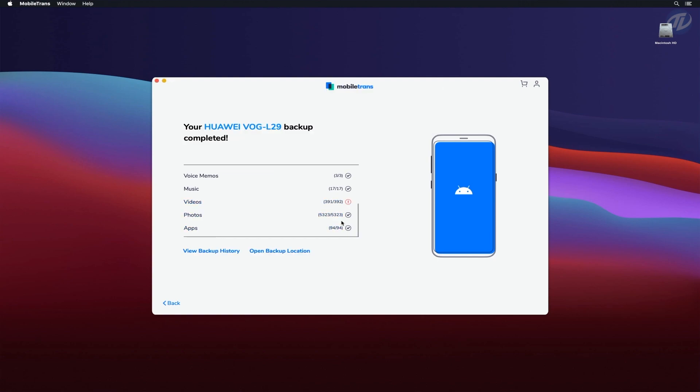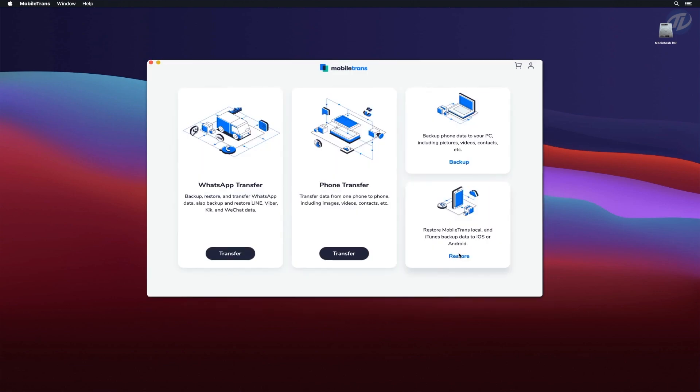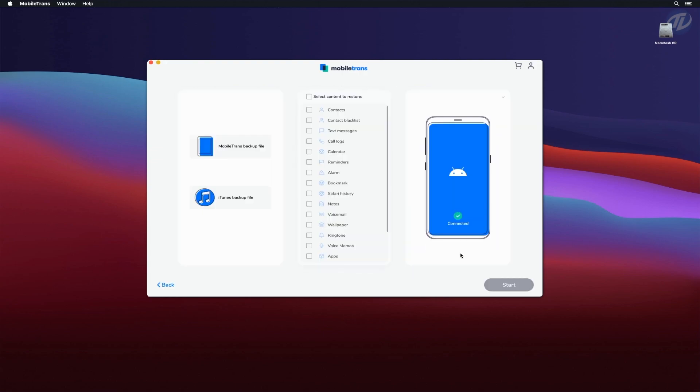Whenever you backup your iPhone or Android with Mobile Trends, you can later restore the backup data from computer to your phone without overwriting your data. Additionally, Mobile Trends allows you to restore backups from iTunes to your mobile devices without reset. You can even restore your iTunes backup to Android.